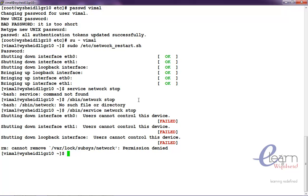That way we can control which are the commands which require super user privilege, but can be executed. We want some other normal users to execute some scripts or some commands which require the root privilege to execute it. This way we can delegate some of the privileges for the other users and work in a better way.